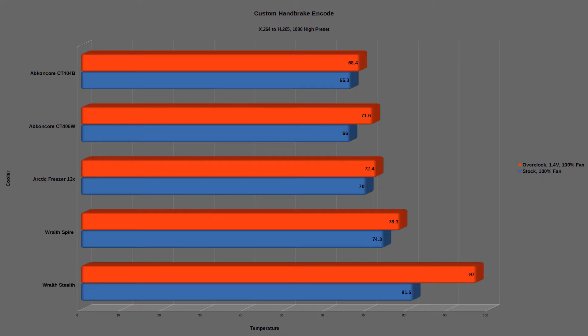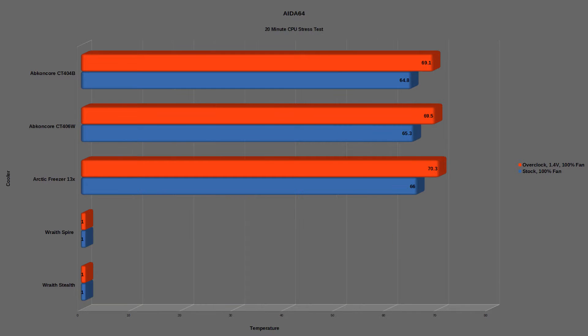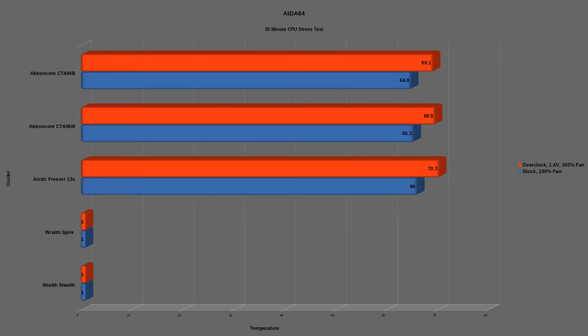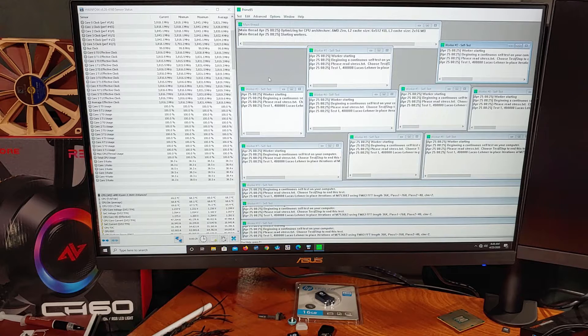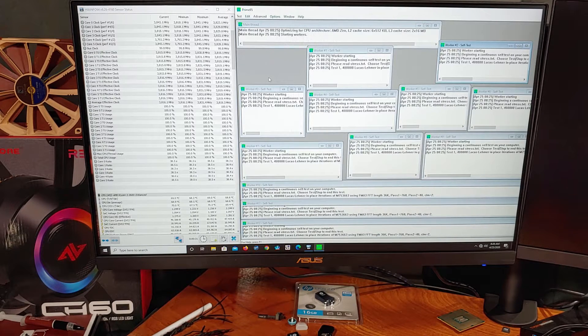Using the popular AIDA64 CPU stress test tool produced a temperature of about 64.8C across all the cores during testing. This resulted in a boost clock of about 3.8 to 3.82GHz on average. After the overclock was applied, the maximum average temp rose to about 69.1C.